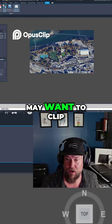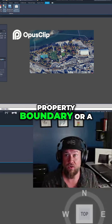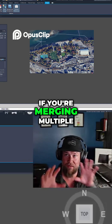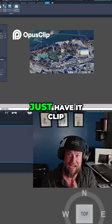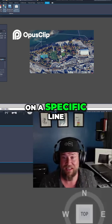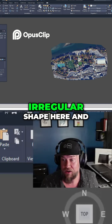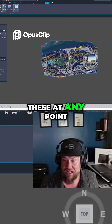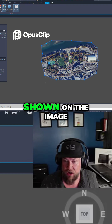In some cases you may want to clip this to a property boundary, a city boundary, or if you're merging multiple pieces of imagery together you might want to clip on a specific line. In this case I've just drawn an irregular shape, and you can always move these at any point to adjust what's being shown on the image.